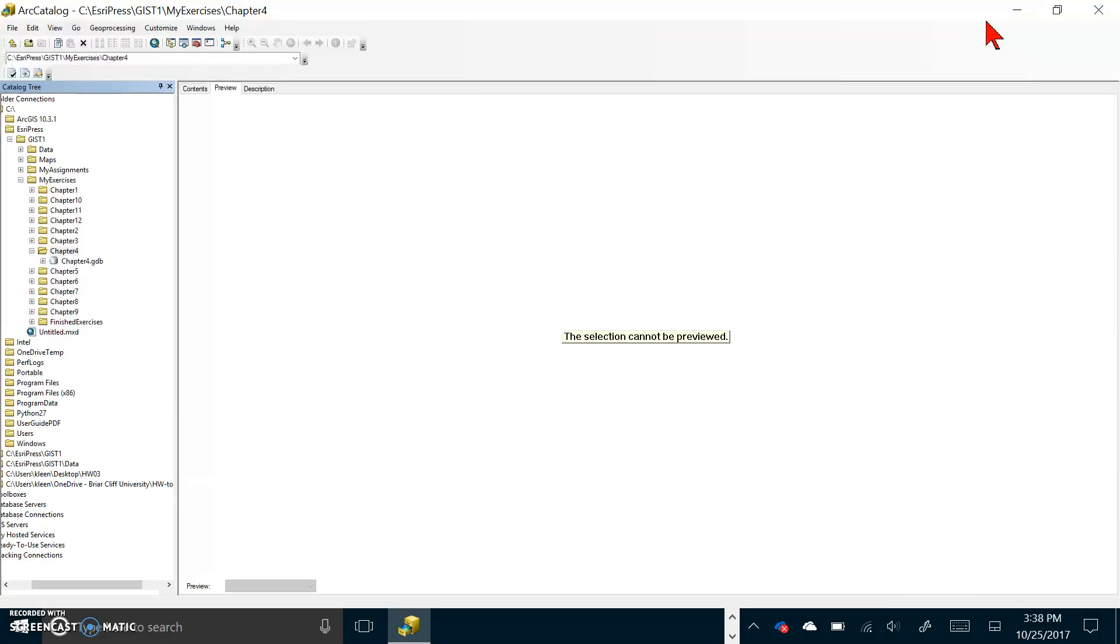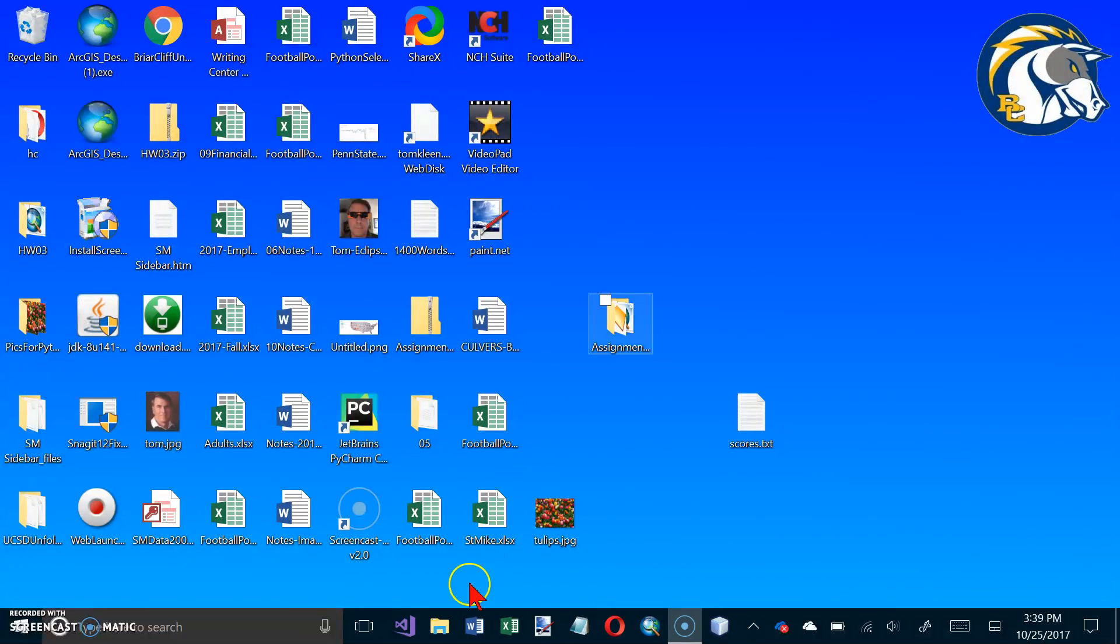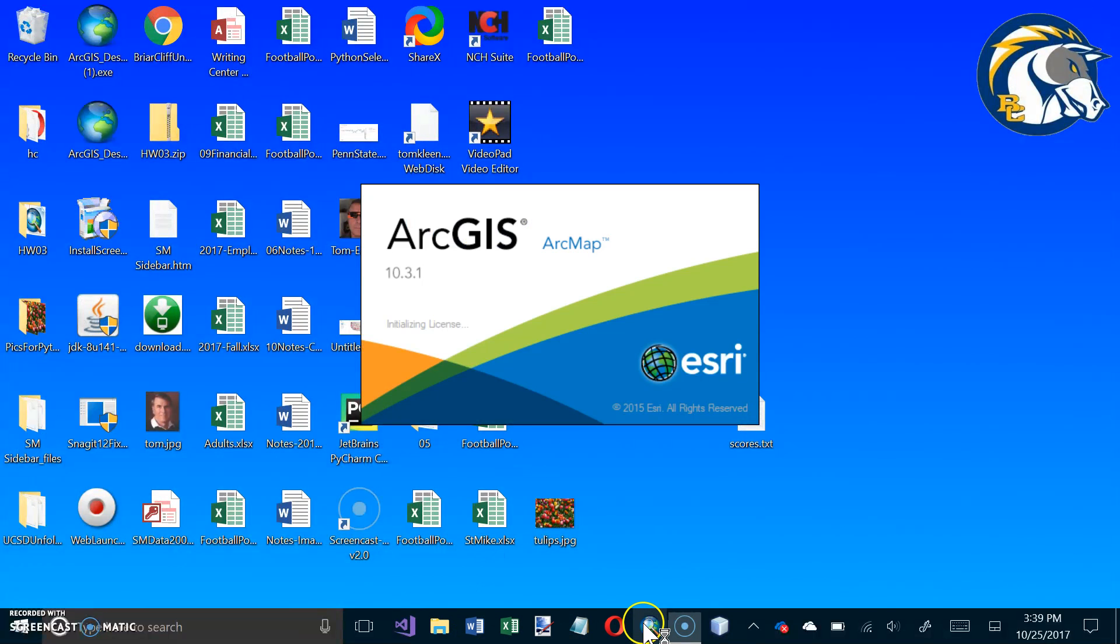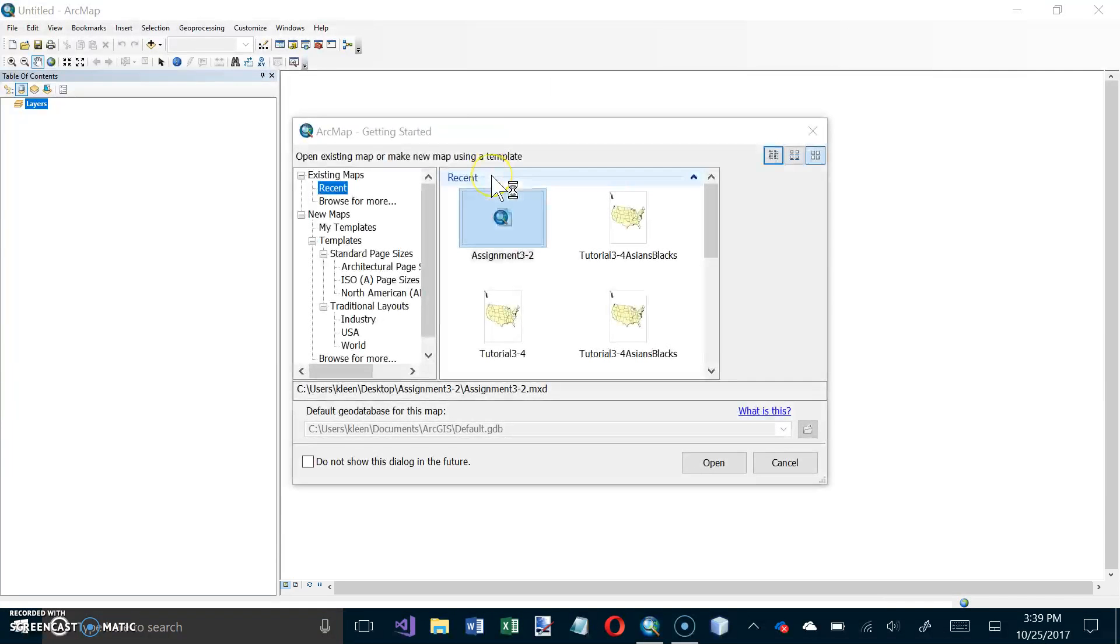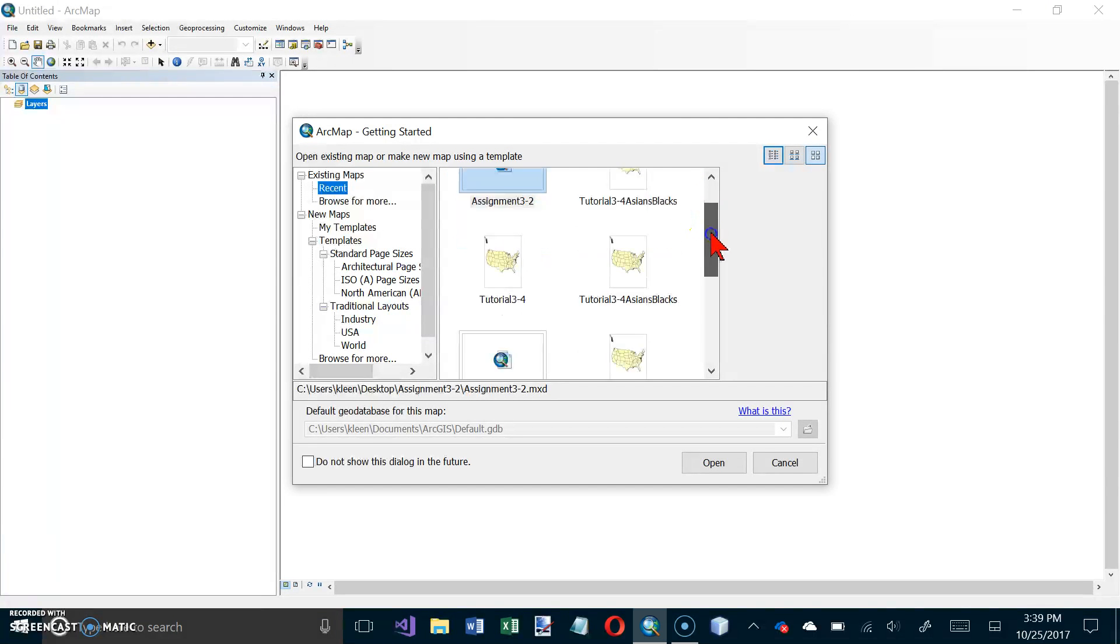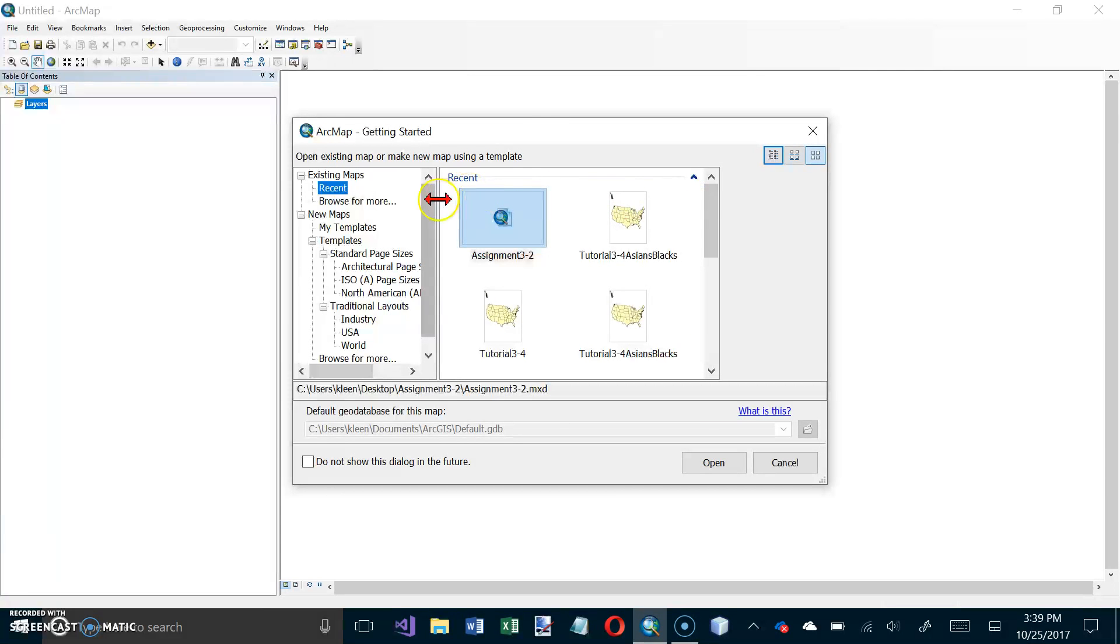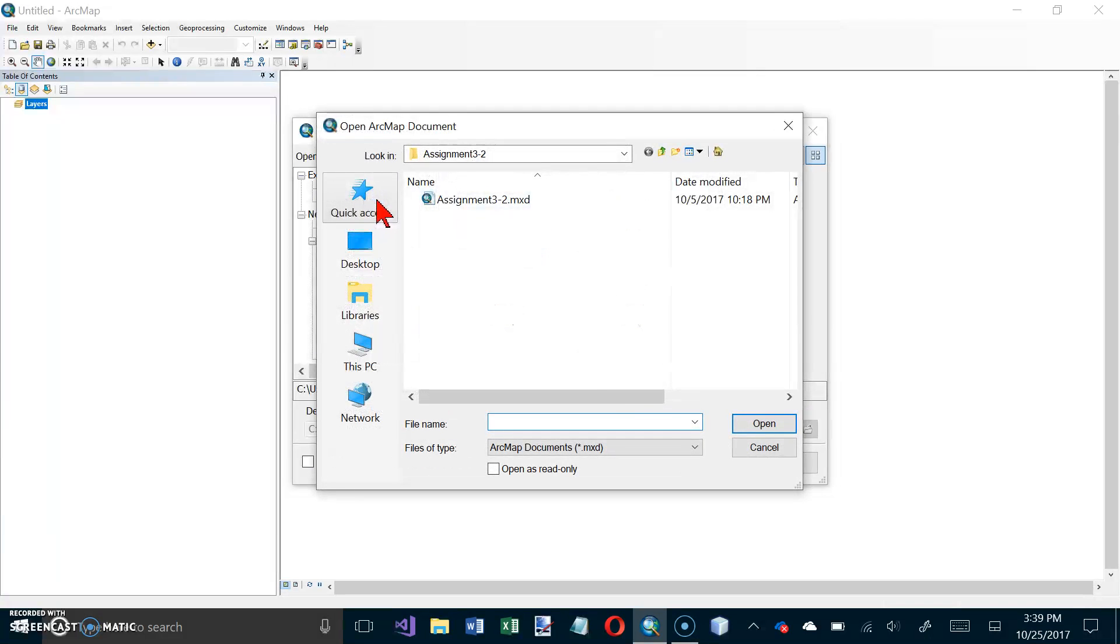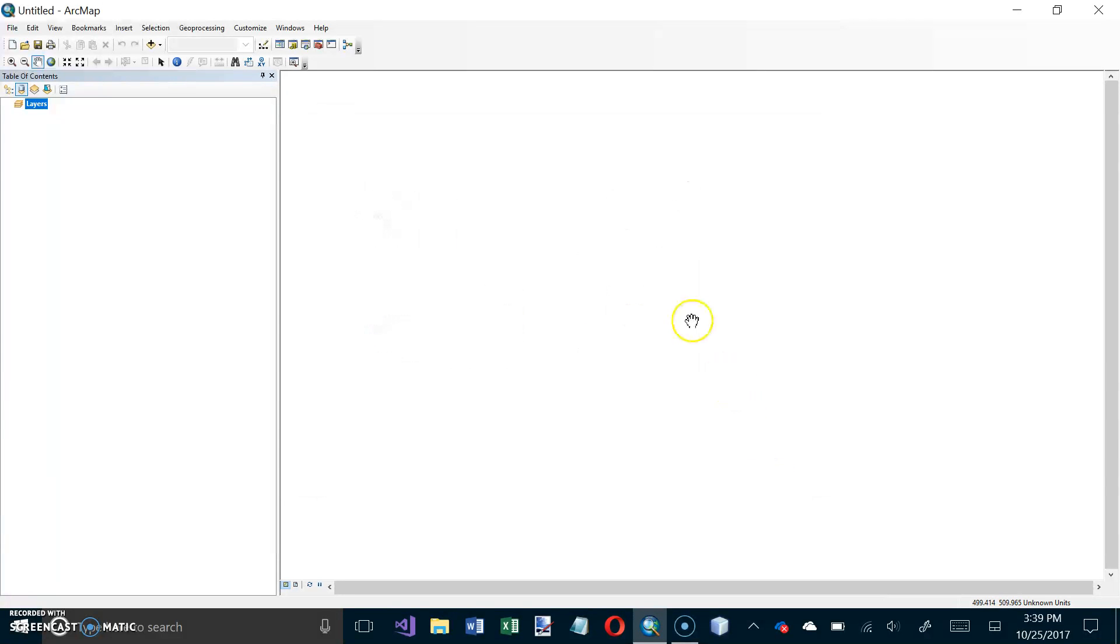Okay now under your turn it wants us to open up a new map document and call it tutorial 4-3. We're done with ArcCatalog so we can close it and now I want to open up ArcGIS. We just want a blank map. Let's do browse for more and actually let's just cancel. Now we've got a blank map.